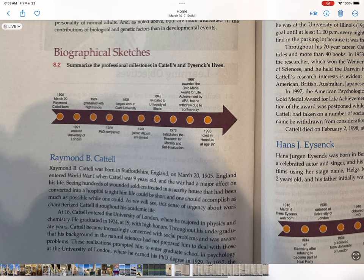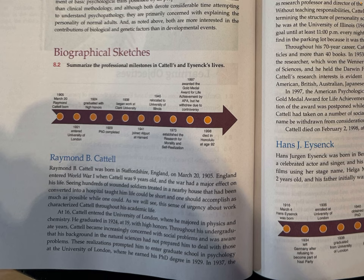Biographical Sketches: Raymond B. Cattell was born in Staffordshire, England, on March 20, 1905. England entered World War I when Cattell was nine years old, and the war had a major effect on his life. Seeing hundreds of wounded soldiers treated in a nearby house converted into a hospital taught him life could be short, and one should accomplish as much as possible. This sense of urgency about work characterized Cattell throughout his academic life.